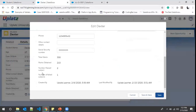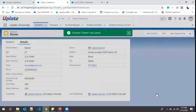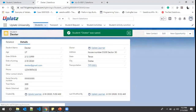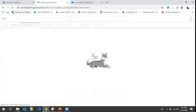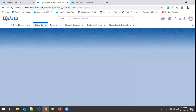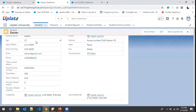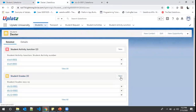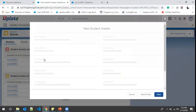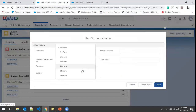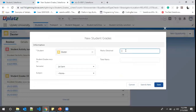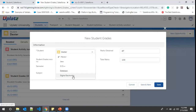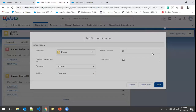After saving and refreshing the details, Number of Failed Subjects shows 1 and Number of Passed Subjects shows 2. These fields aren't visible yet on the layout so I give a quick refresh. After the refresh, Number of Passed Subjects is 2 and Number of Failed Subjects is 1. Let's create another student grade record: Semester 1, Marks Obtained: 87 out of 100, Subject: Database — Save.